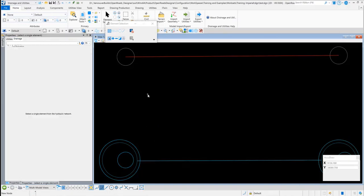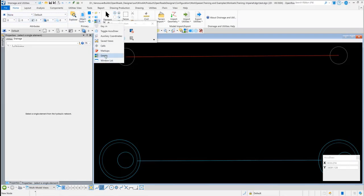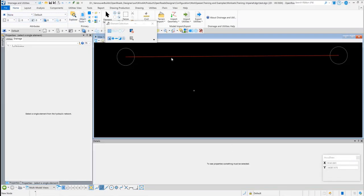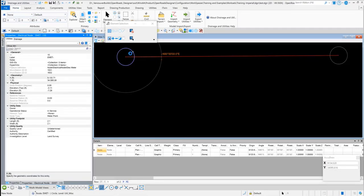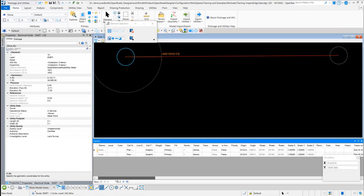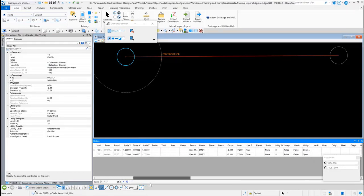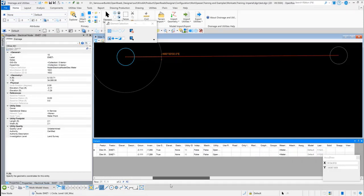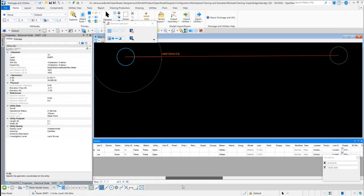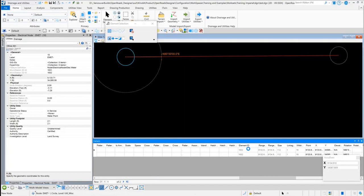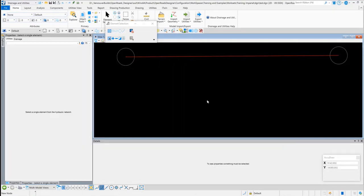I can verify that it's correct by going to the Home tab, going under Primary, and then clicking down here on Details. If I select this node here and I scroll down in the Details until I find the Element ID, the Element ID is 1632, and that matches up with the 2D ID.